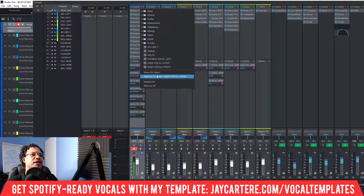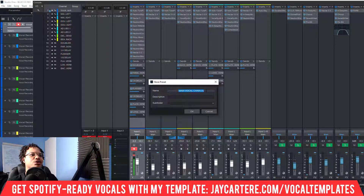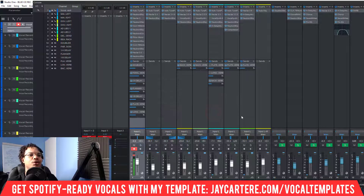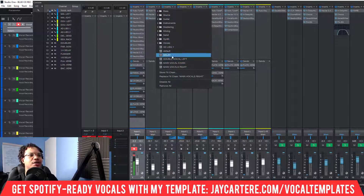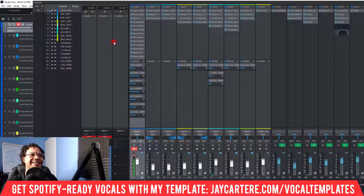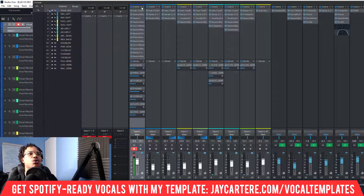What this does is it allows you to load up this FX chain on another channel. If I create another audio channel, I can go down here and select the FX chain — you can see we've got 'Main Vocal Chain' listed. If I click that, all the plugins from this chain and the sends will then be applied to the new channel.